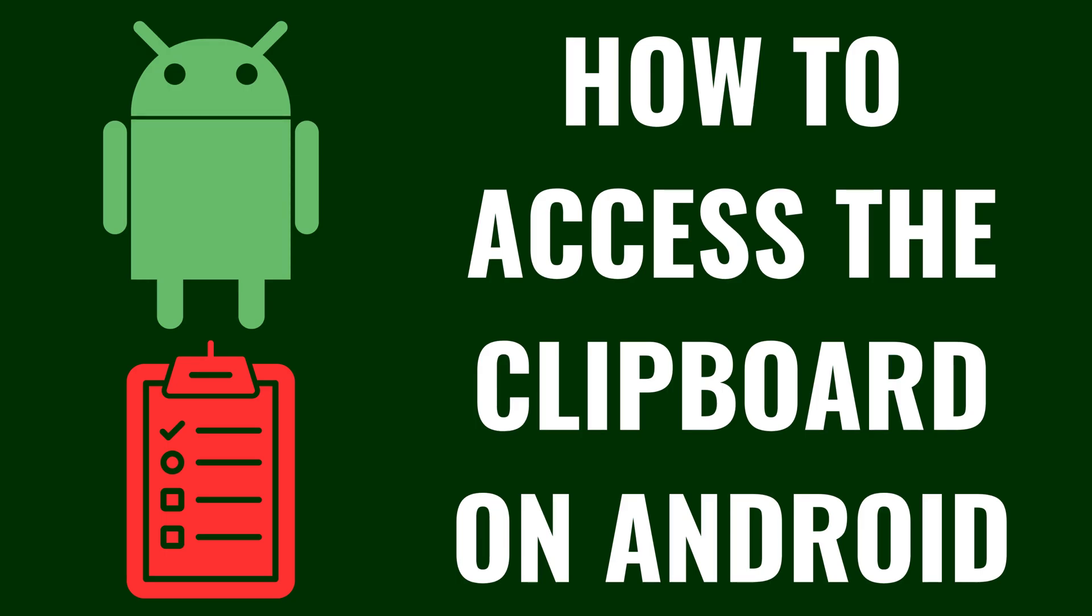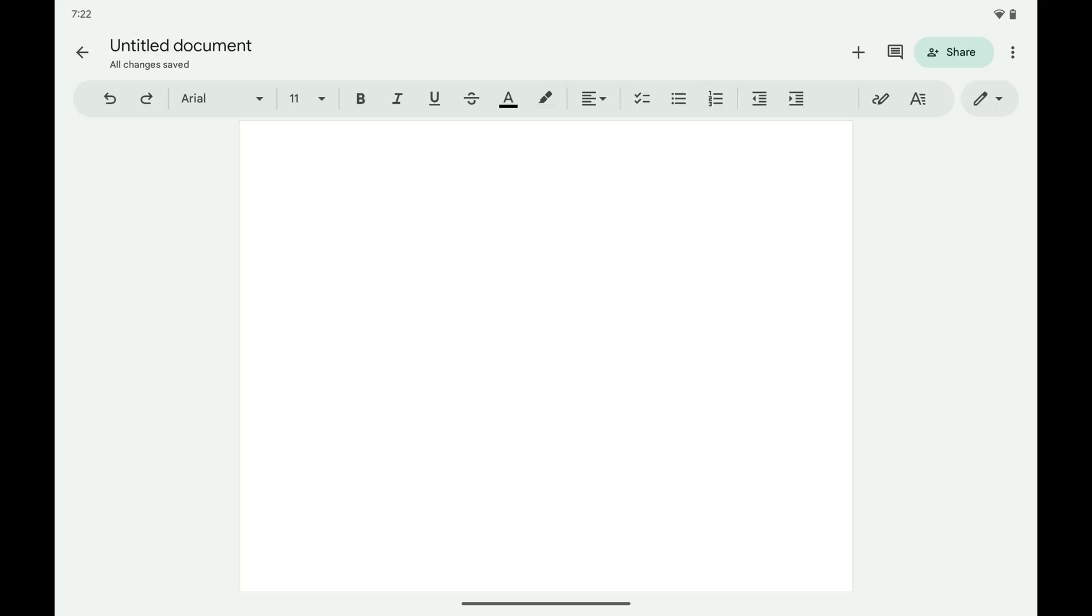I'm Max Dalton, and in this video I'll show you how to access the clipboard on your Android device.